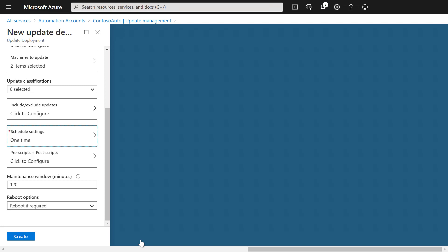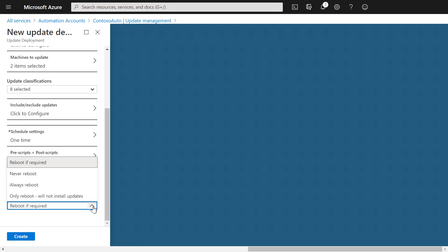In some cases, it can make sense to run pre and post scripts, but for now we don't need that. We can also configure the length of the maintenance window, which is default set to two hours. At the end, we can configure the reboot options from reboot if required, never reboot, always reboot, only reboot, and without installing updates.